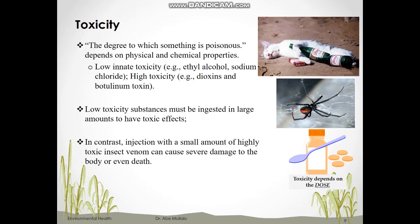In contrast, injection with a small amount of a highly toxic substance — such as some spider venom — may be sufficient to cause severe damage to the body or even death. For example, the venom from the bite of a black widow spider can cause serious illness but usually doesn't result in death.